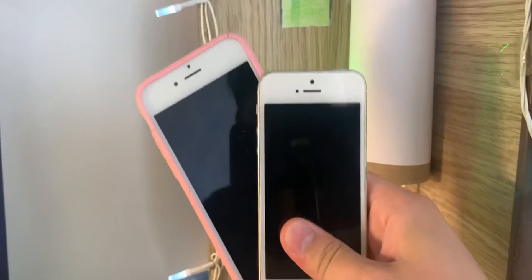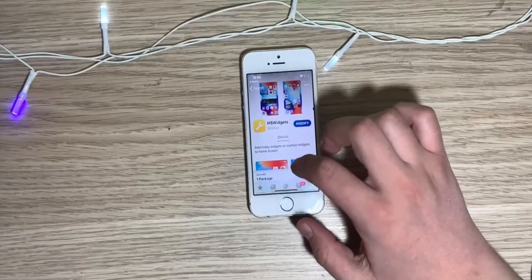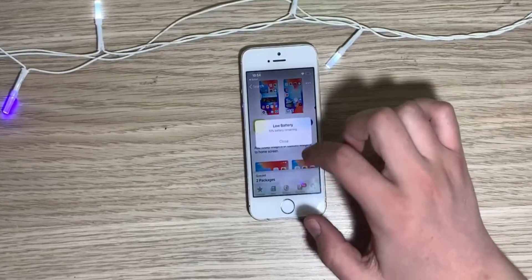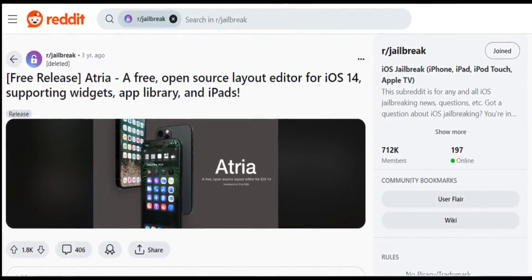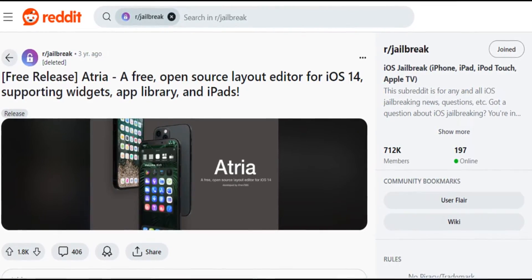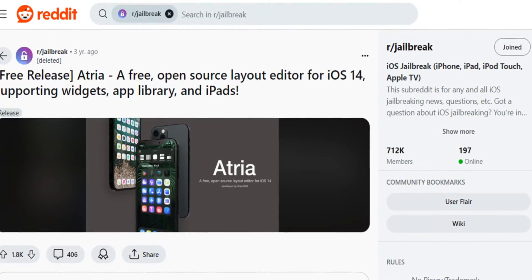If you're on an iPhone 5s or 6, you can download a tweak called HS Widgets from the Ghost repo to get iOS 18 style widgets and to get rid of icon labels, you can just use a free tweak called Atria.